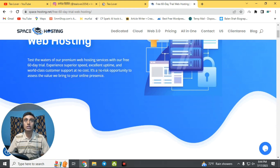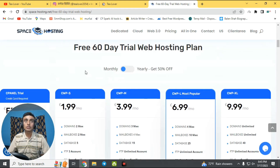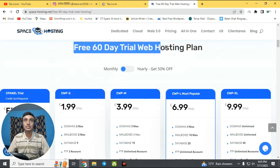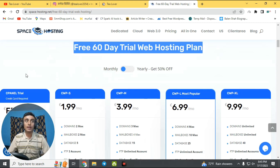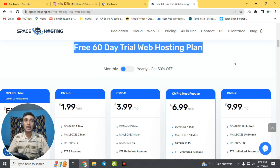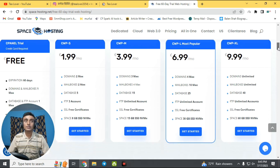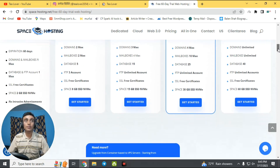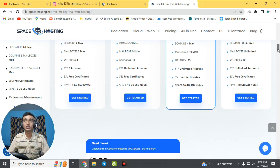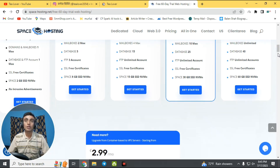In this video we'll go for the web hosting first. There is a free 60-day trial for web hosting with no requirements. Scrolling down, you can find the free 60-day trial web hosting plan, which includes a cPanel trial. It does not require a credit card, as mentioned on the website. It expires in 60 days and includes a domain, mailbox, database, FTP account, and a free SSL certificate. This hosting is fast and displays no advertisements.